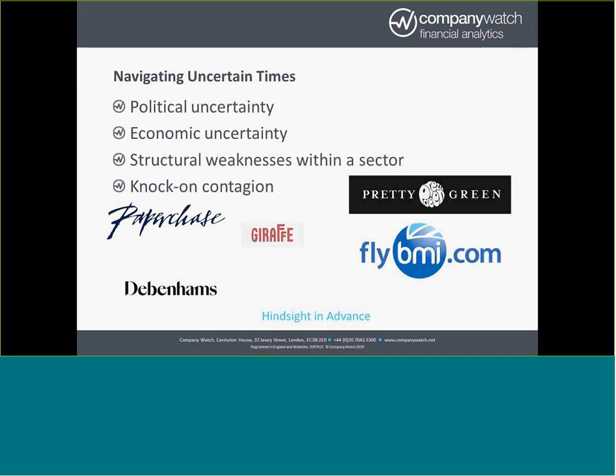Well, there's no doubt that the political uncertainty with Brexit and the economic uncertainty, which has been going on for at least the last 10 years since the downturn in 2008 and 2009, and there's weaknesses within the retail sector and the construction sector. All of those of course play a role. But when you look at the companies that have failed or going through very difficult times, you can see that they've been weak for years. They've been struggling all the way along.